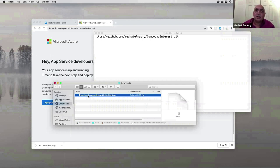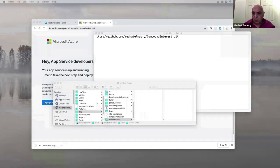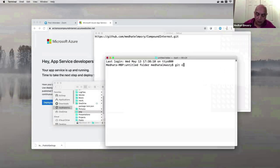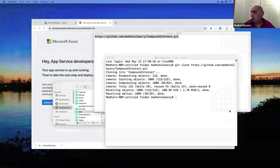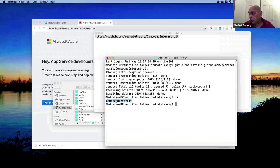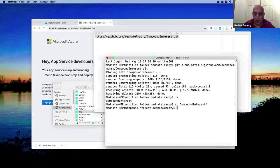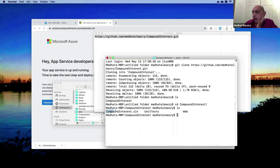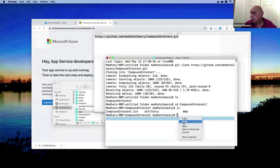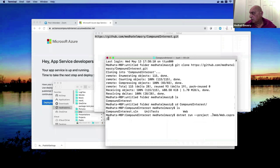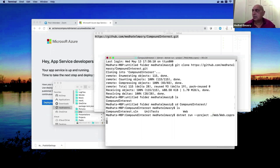I have some basic unit tests that make sure the interest rate and amount are not negative. I'm going to clone this repository in a terminal window — git clone — and that clones the application. Now in this folder I have a folder called compound-interest. I can run the web application with dotnet run on the web project, and it should run for me. Let's have a look at it on localhost 5001.